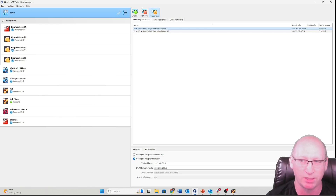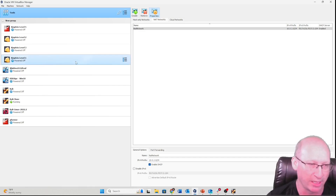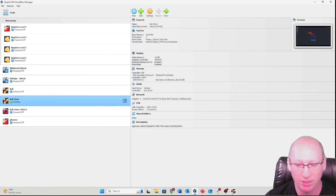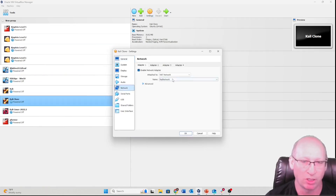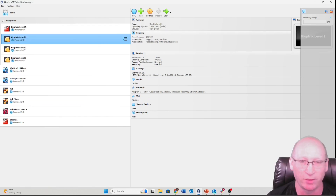If you go to File > Tools > Network Manager in Oracle VirtualBox, you can see the different networks available. My host-only ethernet adapter starts with 192.168.56, while my NAT network is operating on 10.0.2.0 /24. Those two networks will never talk to one another, so I need to change Metasploitable 2 to NAT or change Kali to host-only. I'll change Kali to host-only to avoid unexpected issues.